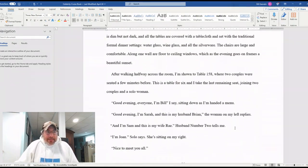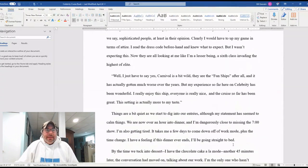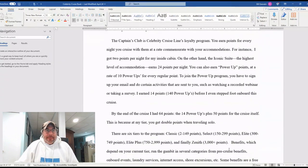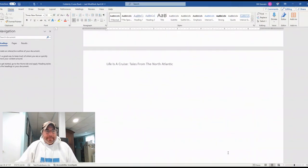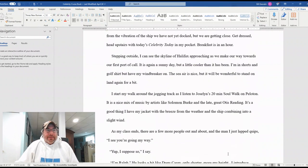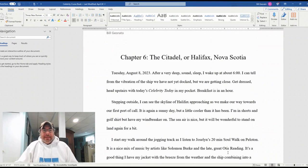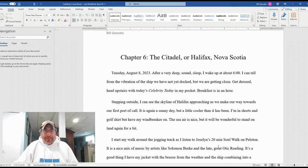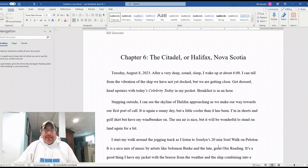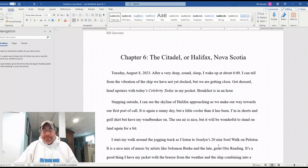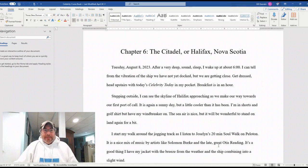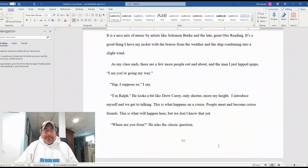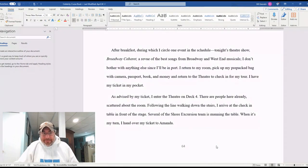And then we get to Halifax in Nova Scotia. The Citadel is a major landmark there, former military base for a couple hundred years in Halifax at the top of a hill. It's really nice. If you ever get a chance to go there, it's really nice there. So this is all about the day in Halifax.